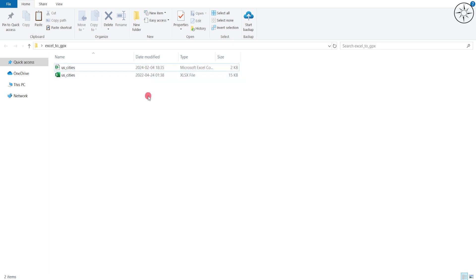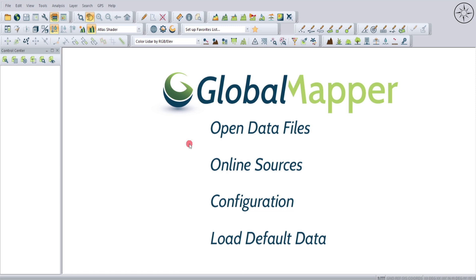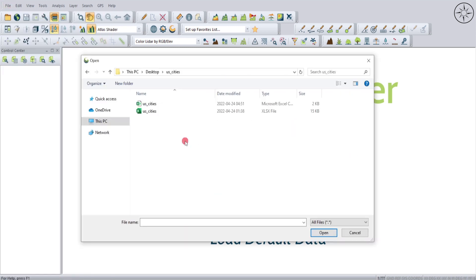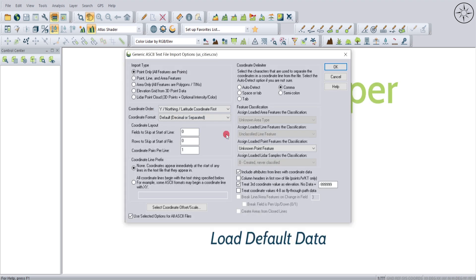Now I'll go ahead and open Global Mapper. After opening Global Mapper, we need to import our CSV file. To import data, you have two options: click on Open Data Files, or go to File and then click on Open Data Files. Navigate to your folder, click on your CSV file, and click Open. You will get an import settings window.